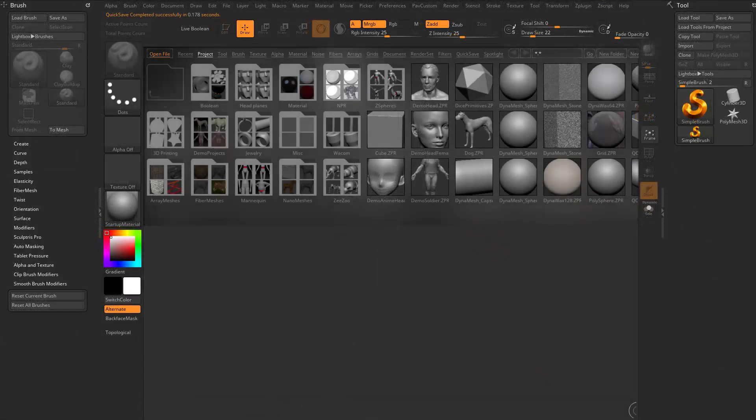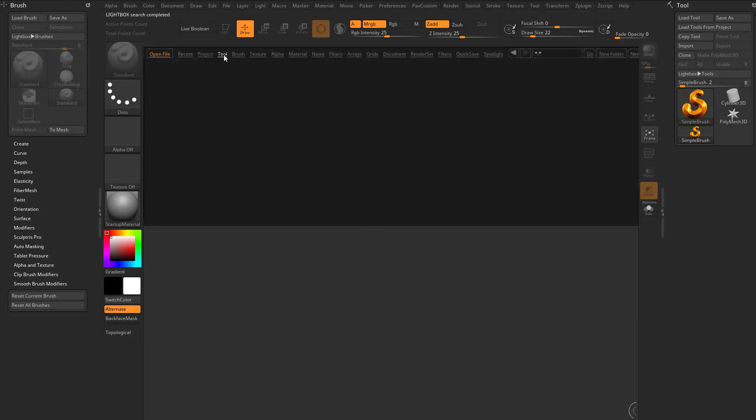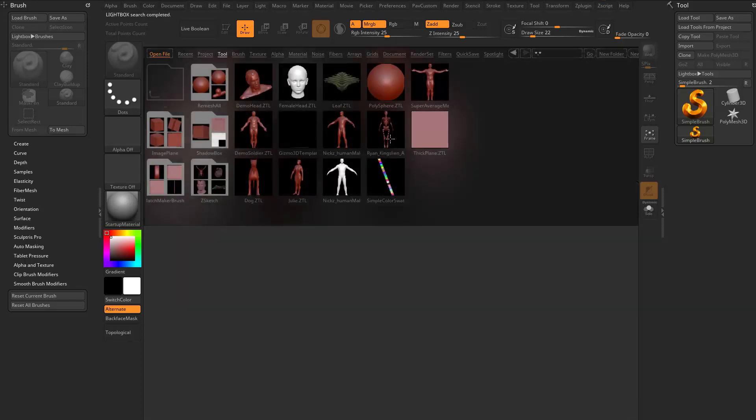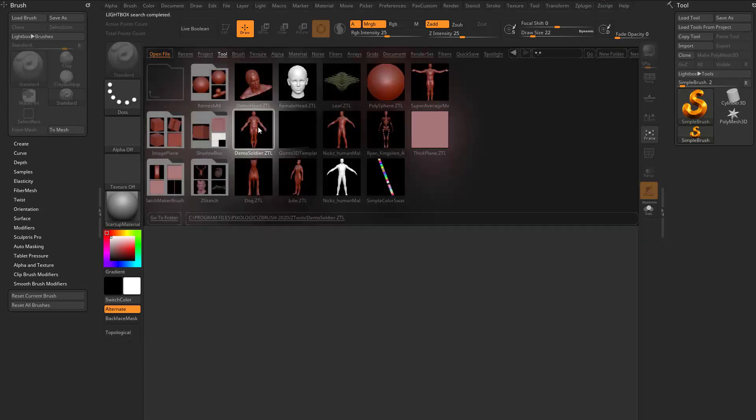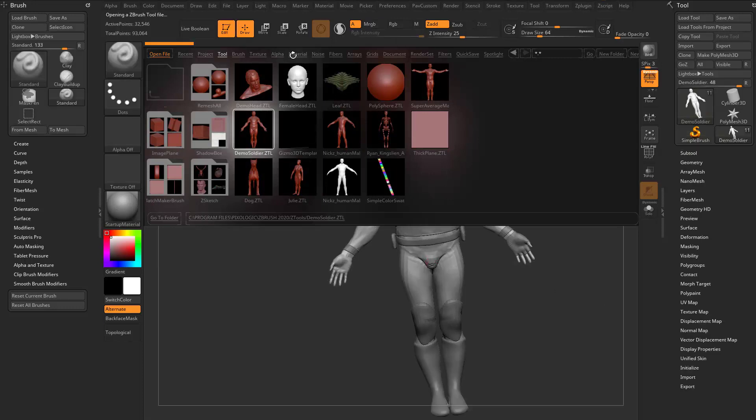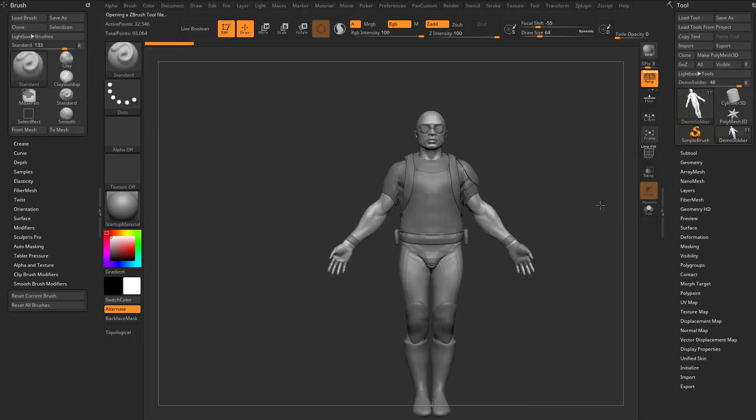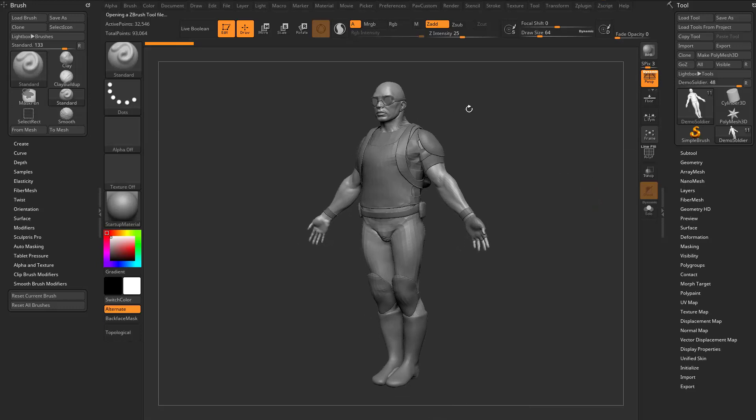Now introduced a little bit later is load tool from project. If we go into the tool tab with your lightbox open, just hit the comma key, and double click the demo soldier. You're going to have the demo soldier dragging on our canvas, going to edit mode. Demo soldier is now a tool that we're working on.